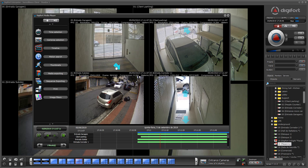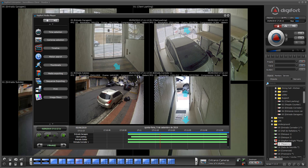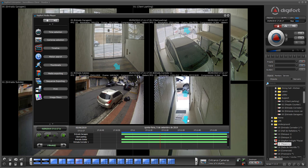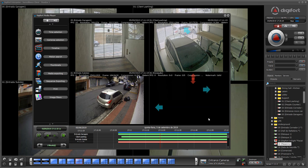You also have the object links on the images. This is a very nice feature. Check out the video on this feature that allows you to follow a suspect across cameras.